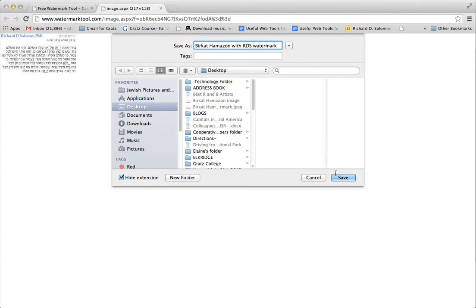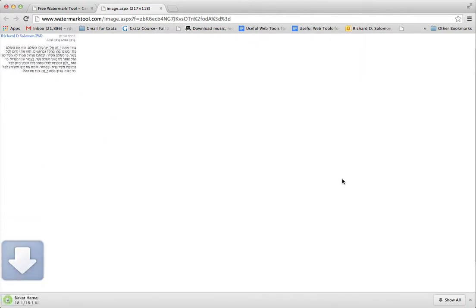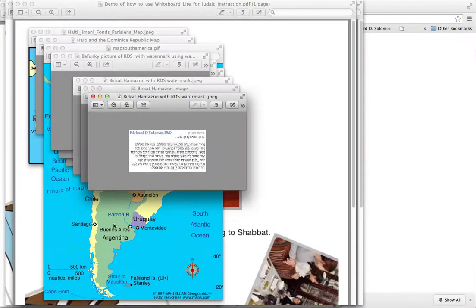This is the Birkot Amazon with RDS Watermark from WatermarkTool.com. And let's just save it. And then it appears right over here. And you could see it. So there it is.